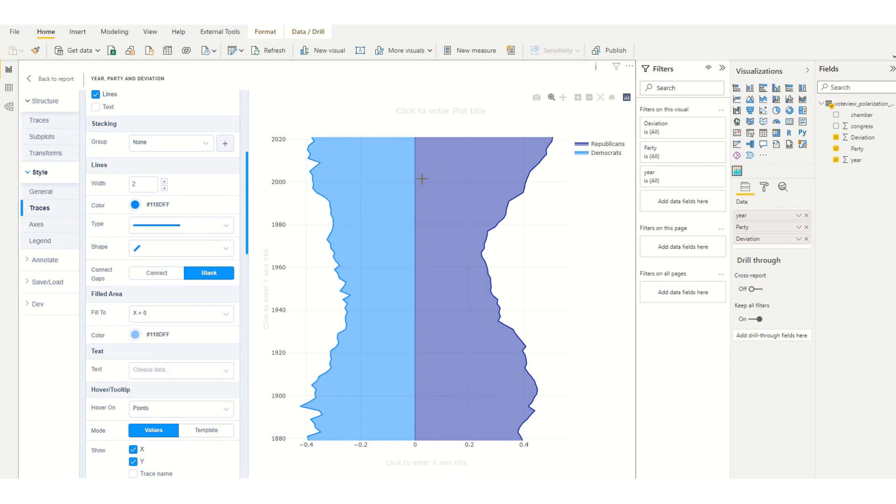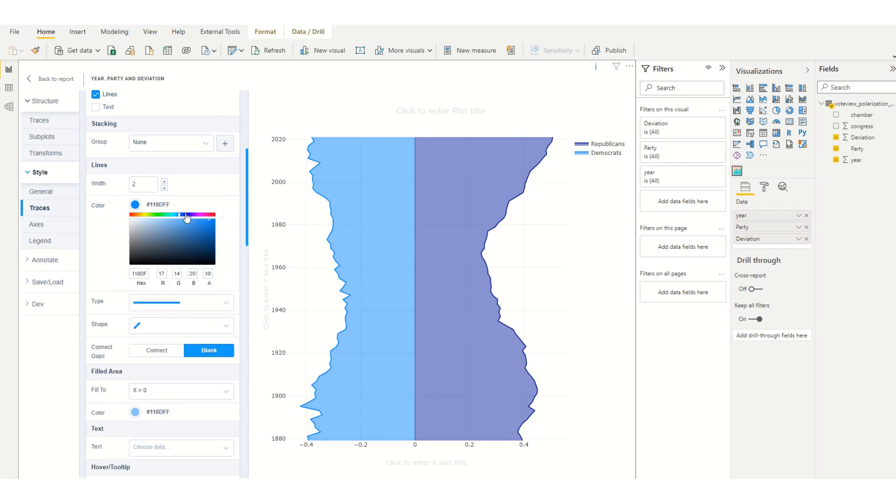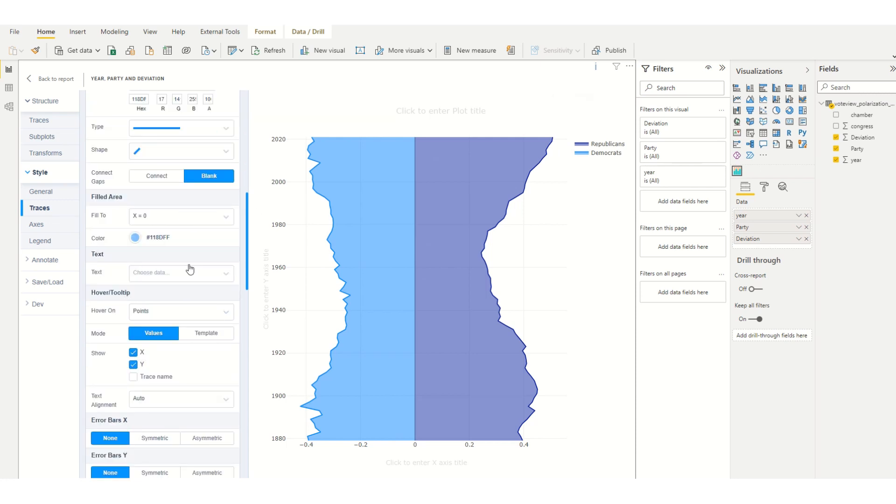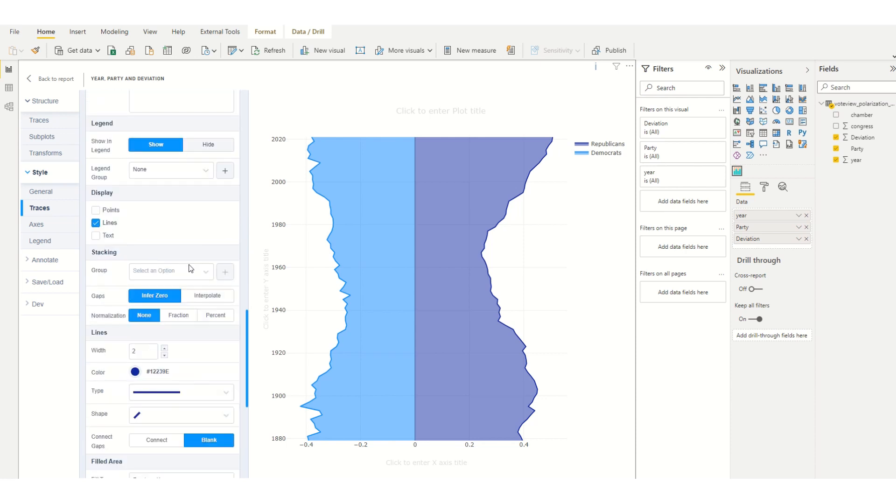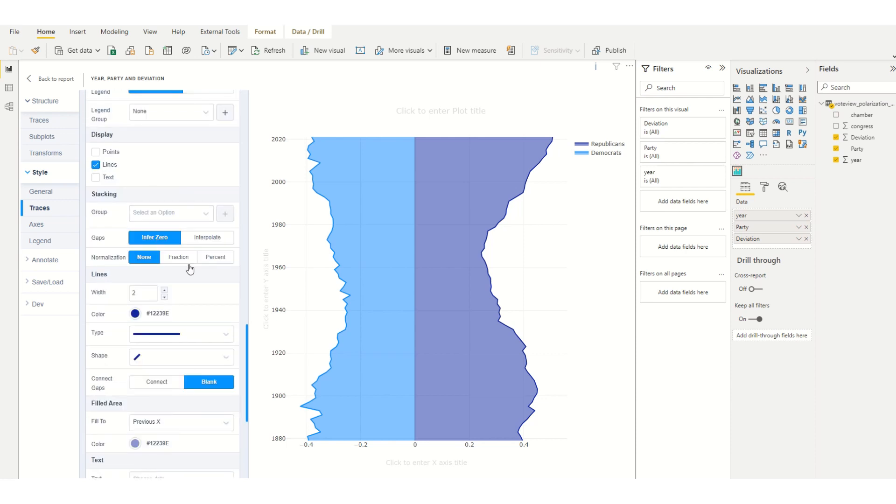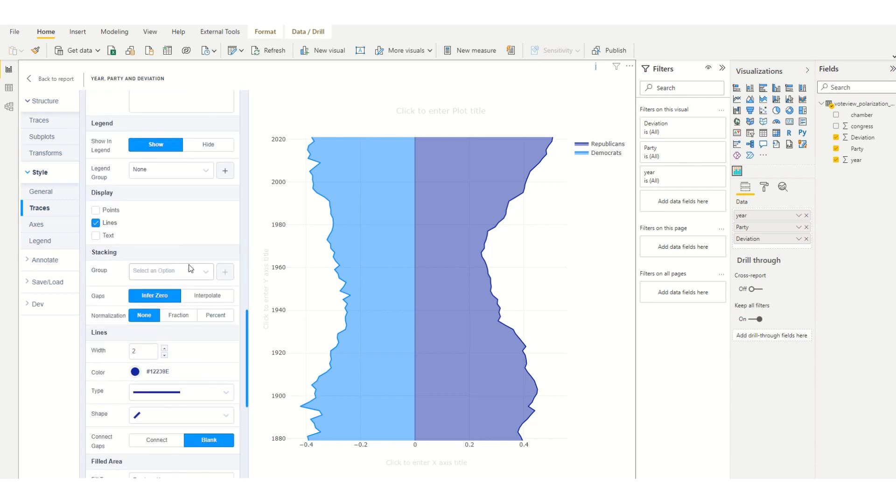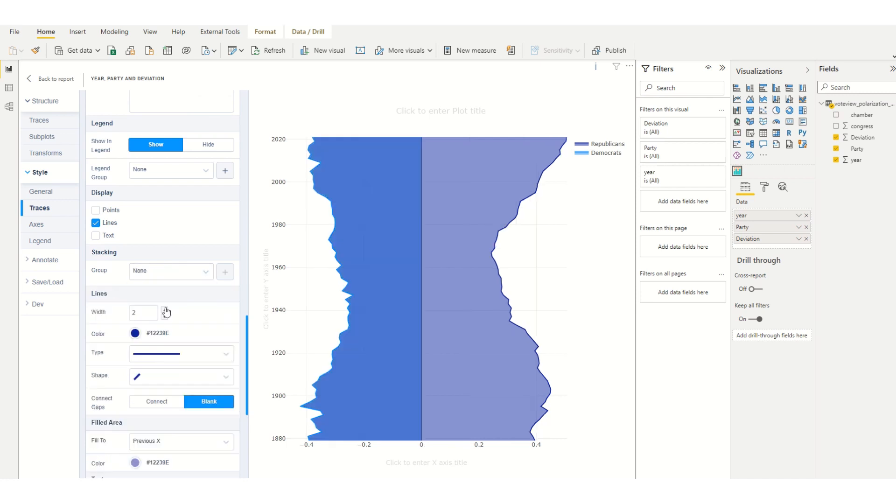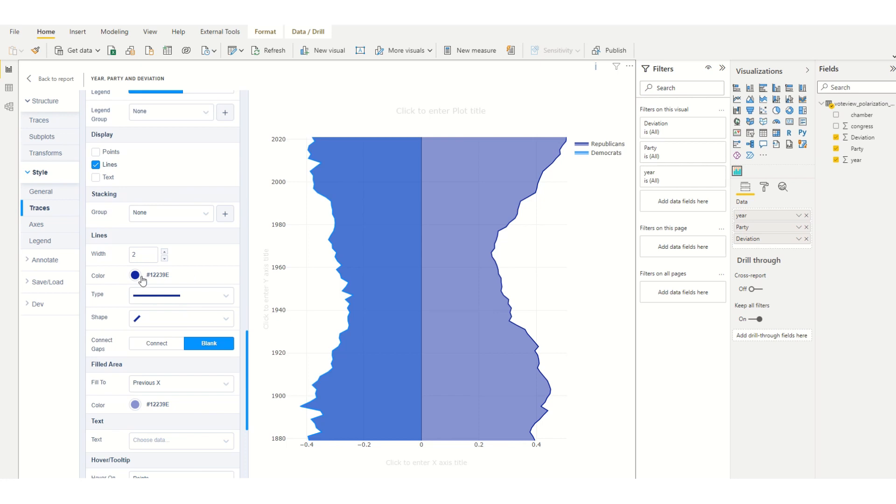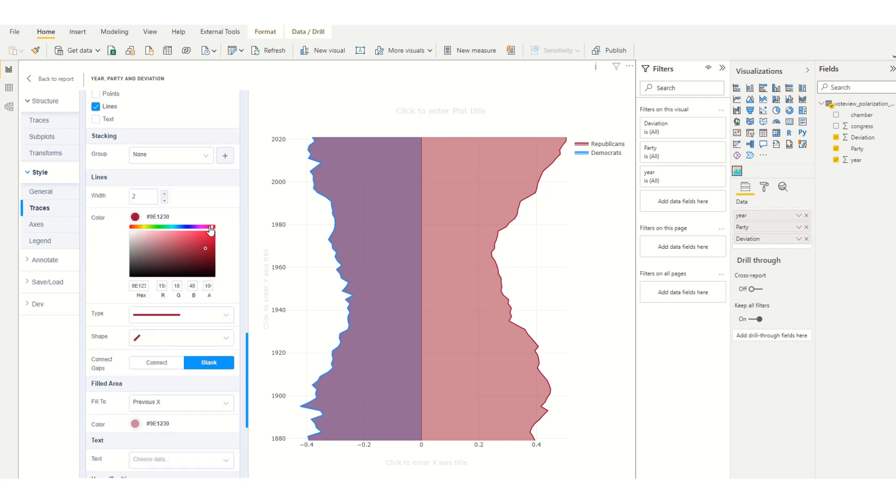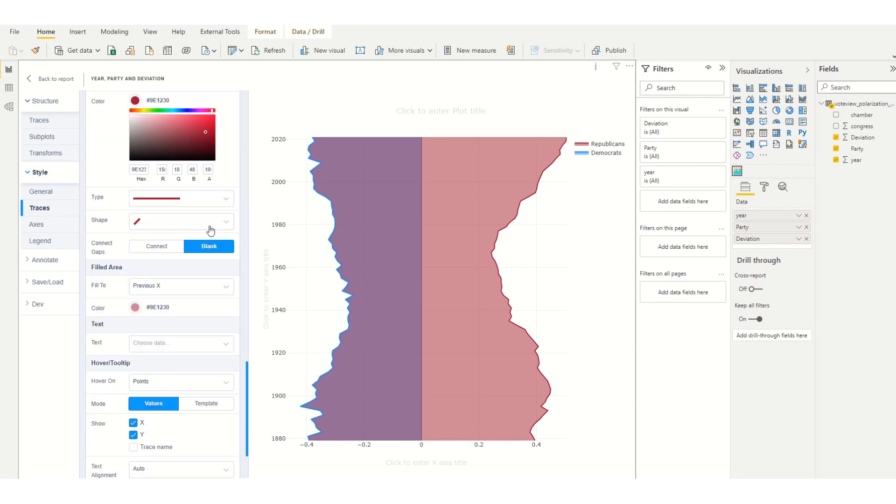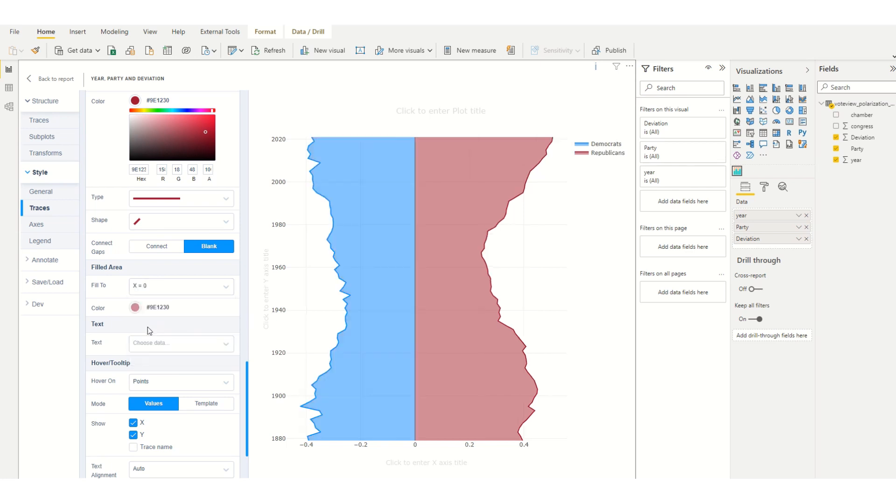Here I'm going to change the color and I'll leave it as is. Then the second one I'm going to do the same, change the color to red, and the filled to x is 0.